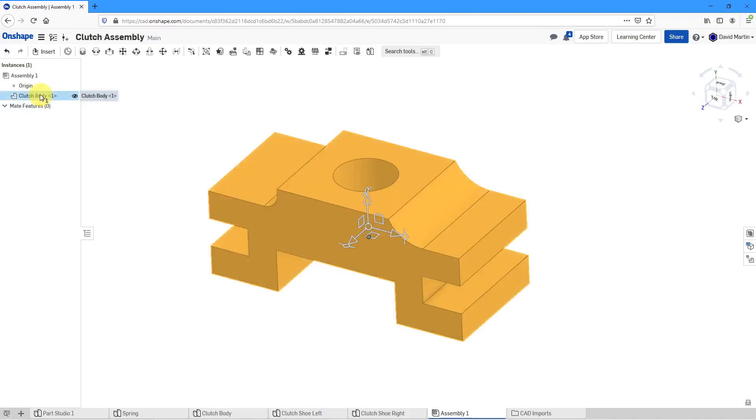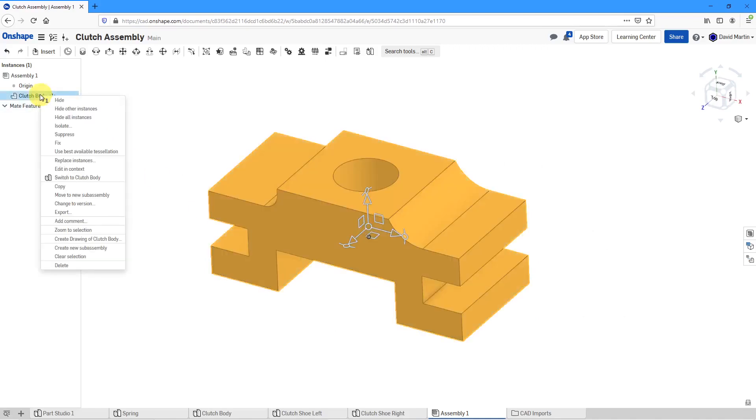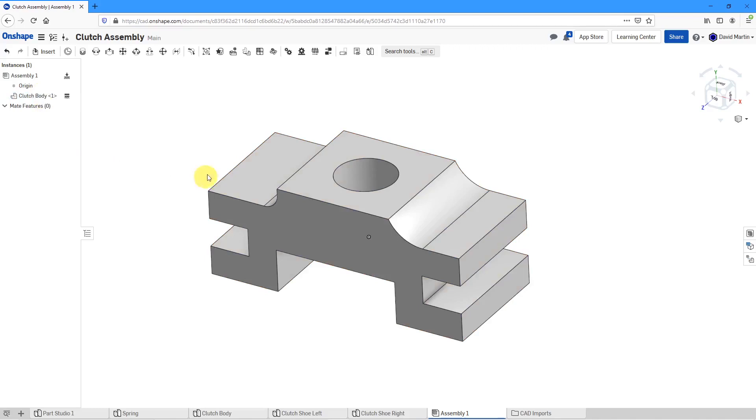Now let's click on it and use our right mouse button to fix it so this component will now be grounded.